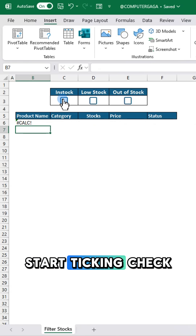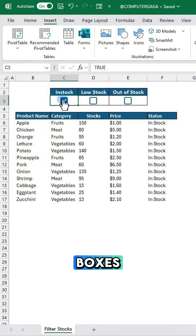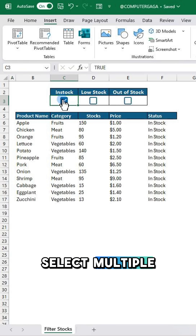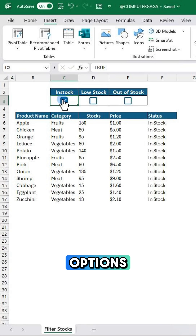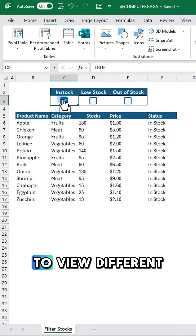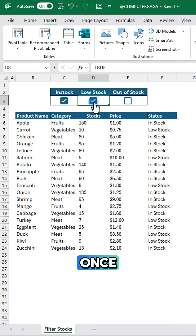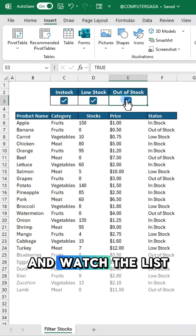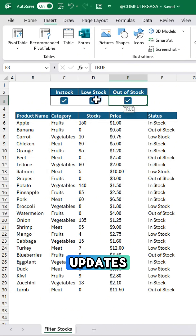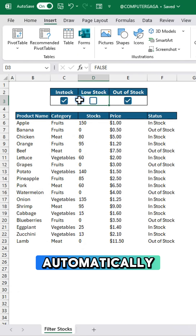Start ticking checkboxes. Select multiple options to view different stock levels at once, and watch the list update automatically.